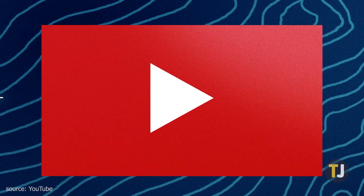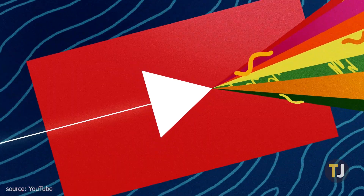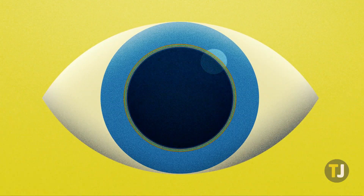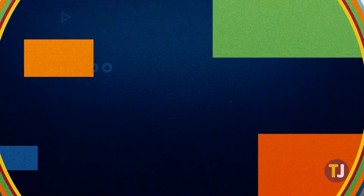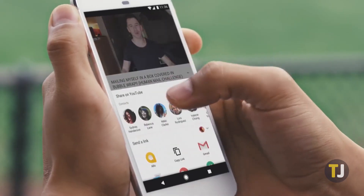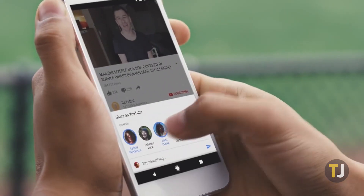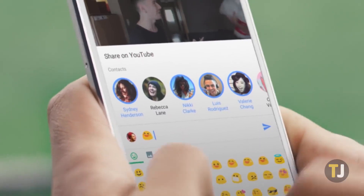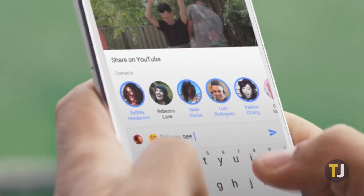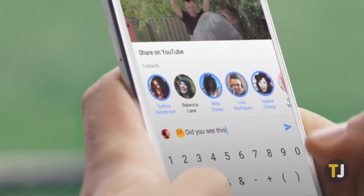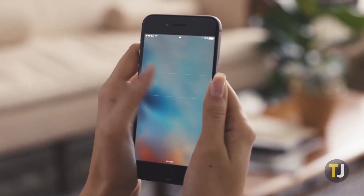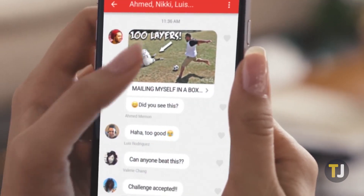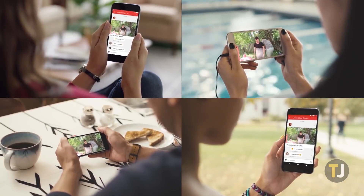YouTube is one of our favorite ways to consume media online, with more than a billion hours of YouTube watched every single day. That also helps to make YouTube one of the most successful social networks online today, thanks to creators making posts for their subscribers and the infamous YouTube comments section. If you want to clean up your comments and remove your entire commenting history from YouTube, here's how to do it.